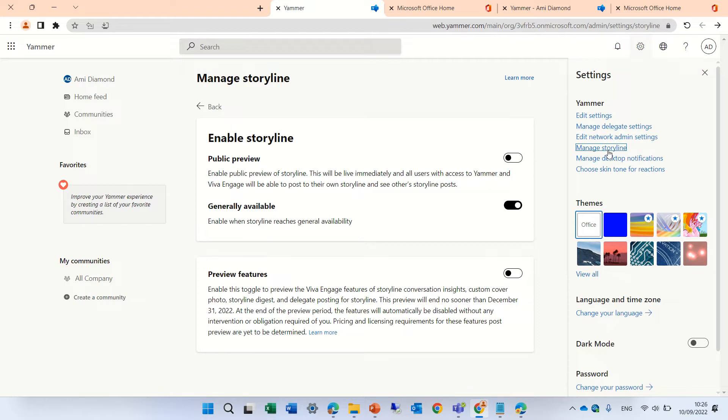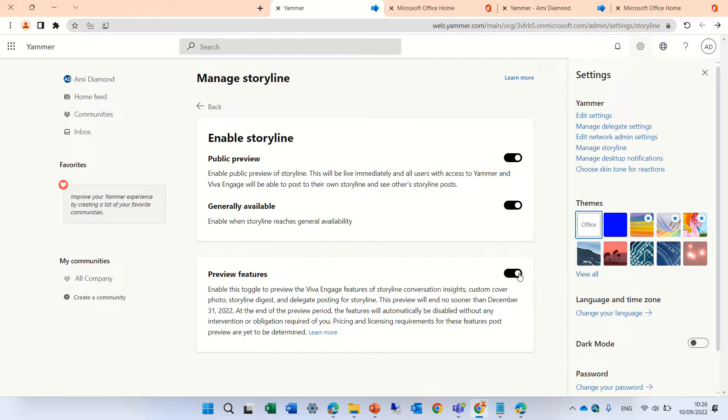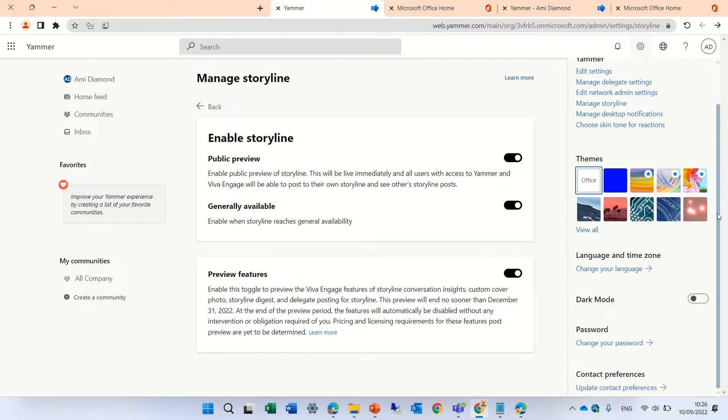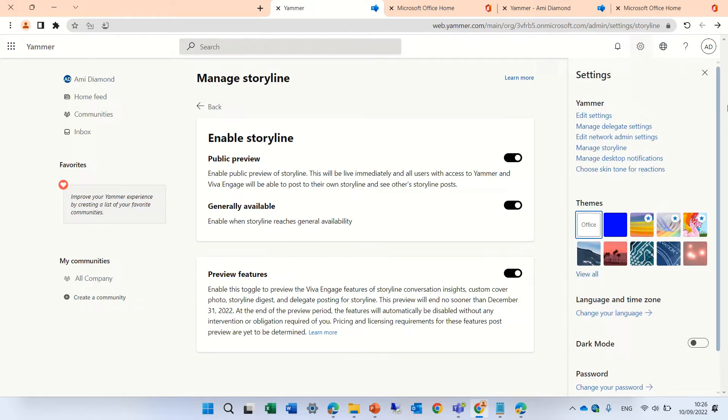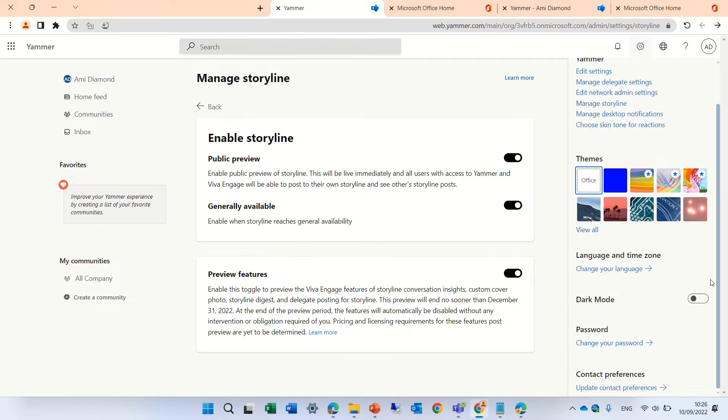You see here there's a setting that public preview is turned off, but we can activate it here. We can also activate the preview features. For general availability, it will automatically be activated.